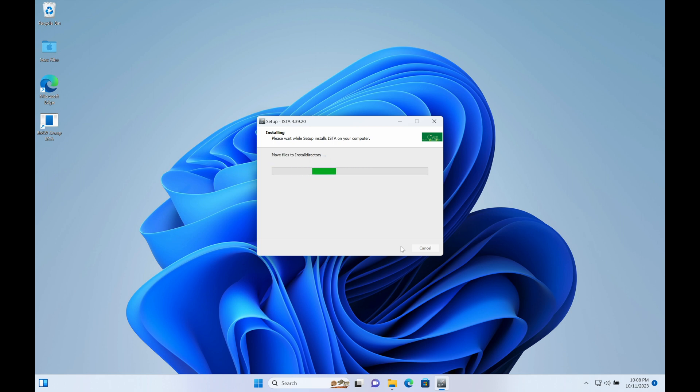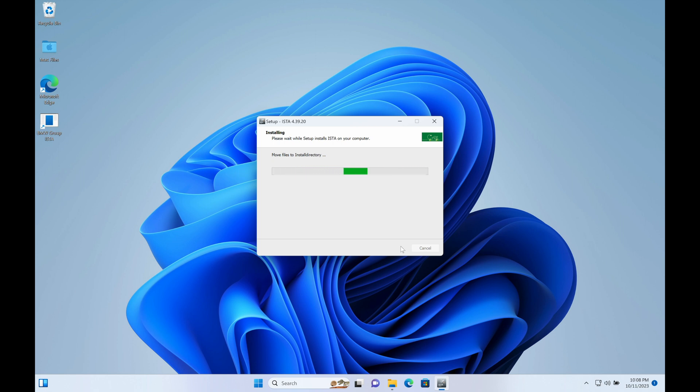It can be changed back in the settings after ISTA is completely installed, so it's just continually hitting next, next, next, and that is that. I'm going to fast forward this to finish installing and then we will open ISTA and show you what's going on.